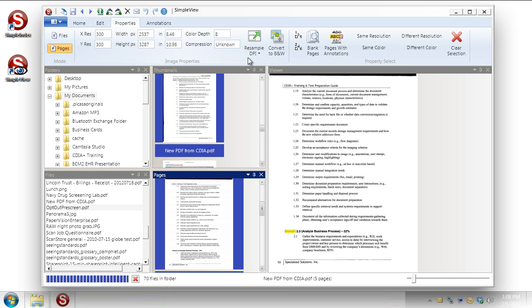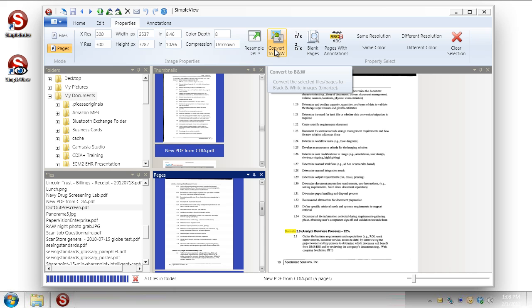You can also convert to black and white. So if you're doing a lot of just working with just text based documents. You don't need color in there. And you don't need the files to be that big. You can convert everything to black and white.